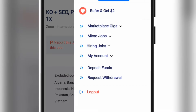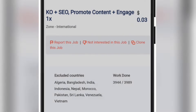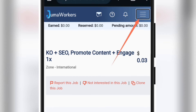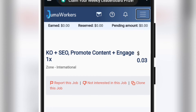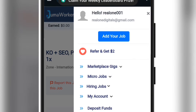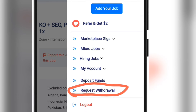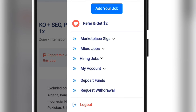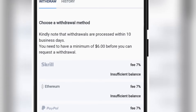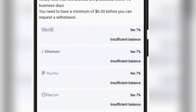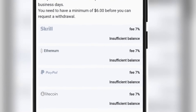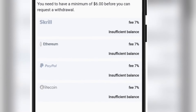To request a withdrawal on this platform whenever you make money, go to the hamburger dropdown icon up there. Once you click on it you'll land on the menu — just click on Request Withdrawal and you'll be able to place your withdrawal. On the withdrawal page you can see there are different methods available to withdraw your money.